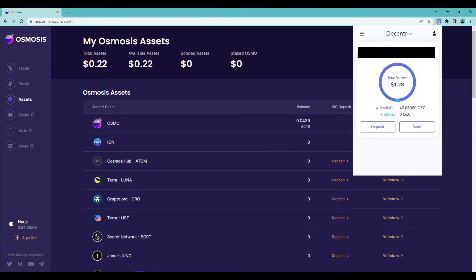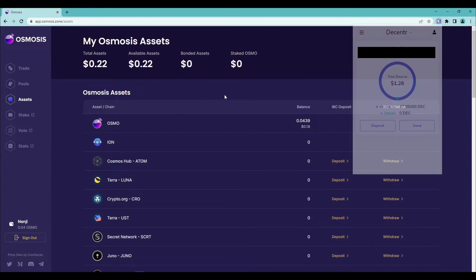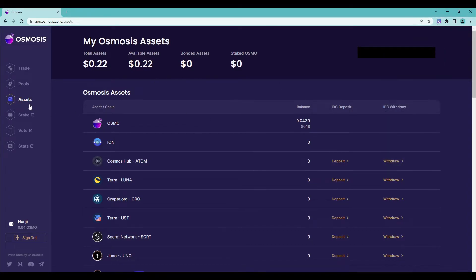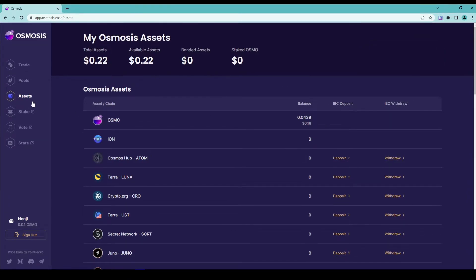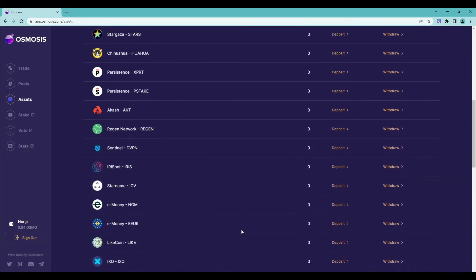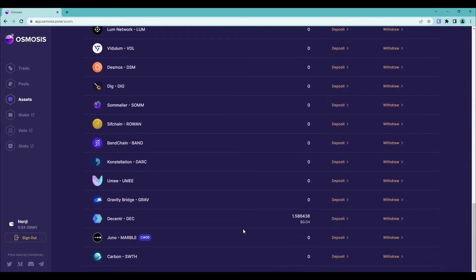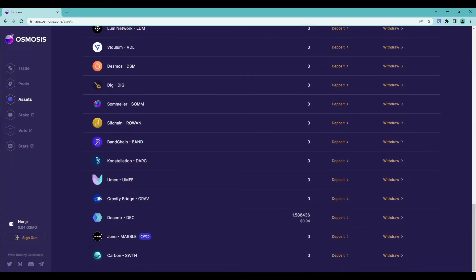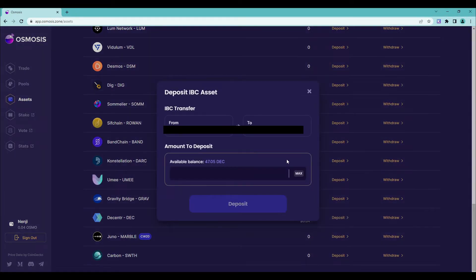You need to go to Osmosis, connect your Keplr wallet, then go to assets. After you're in assets, scroll all the way down and look for Center. From there, you'll want to deposit these assets.